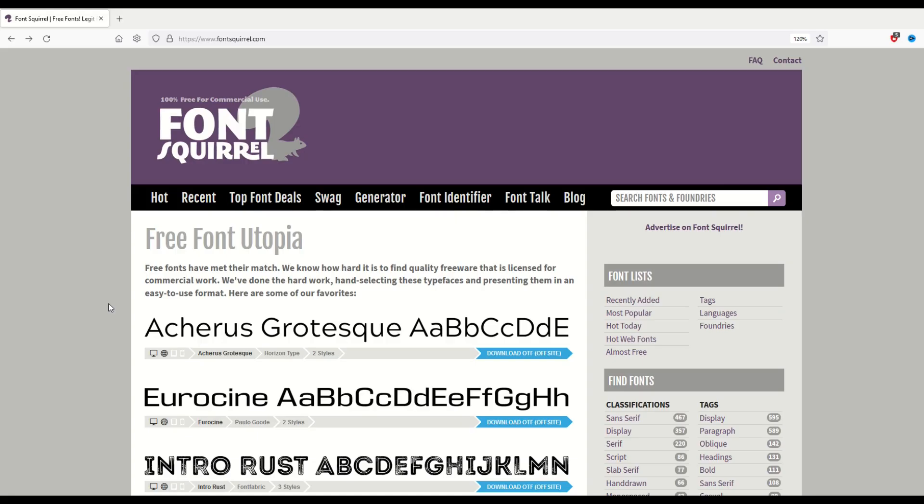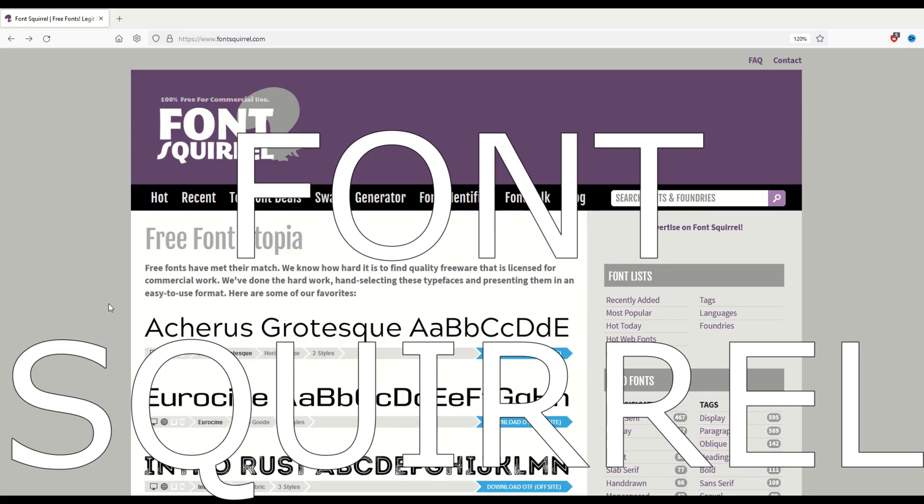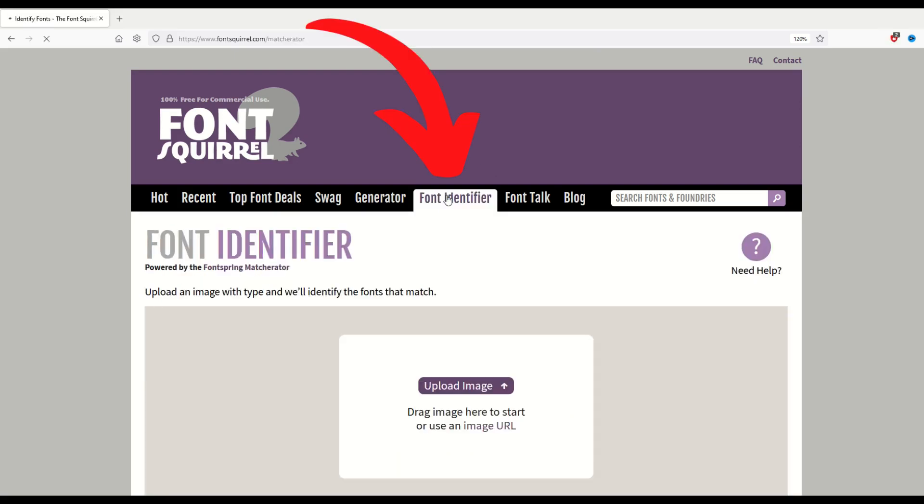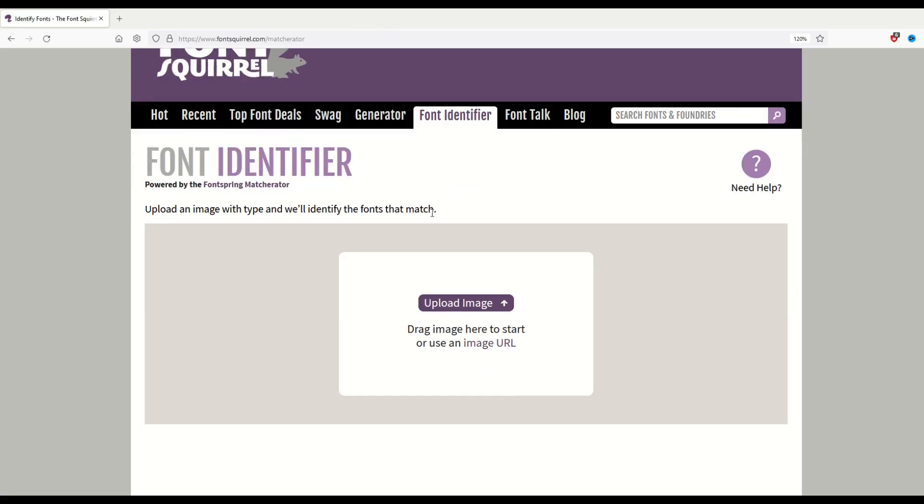The site that I'm on is called fontsquirrel.com. I'm going to go to this black bar here at the top, and right near the right-hand side, there's a font identifier. So I'm going to click on that.